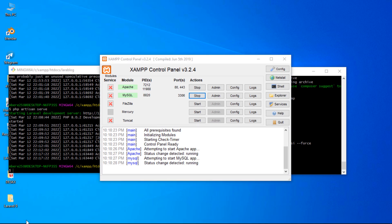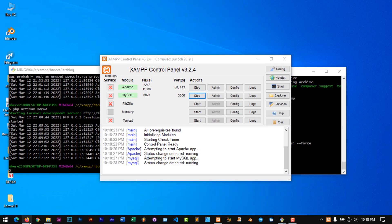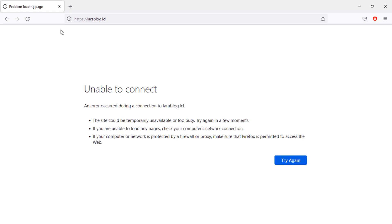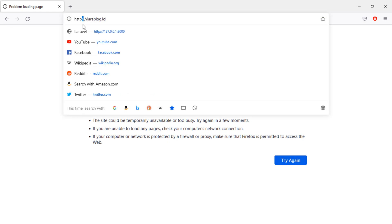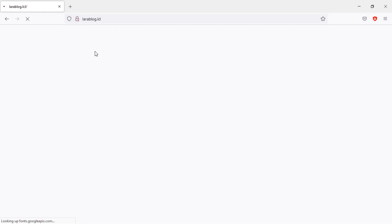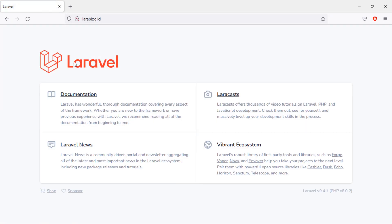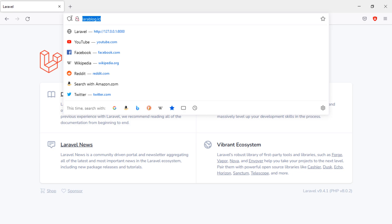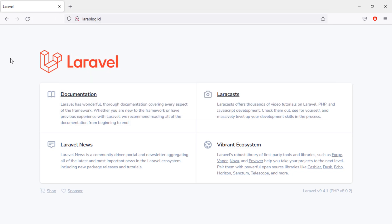Let's test. Remove the S from HTTPS, then hit the Enter key. As you can see, we can now access the Laravel welcome page through the domain we created.